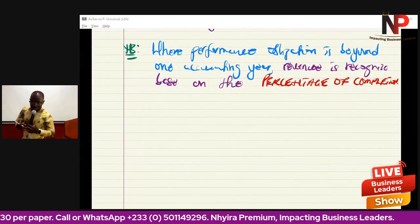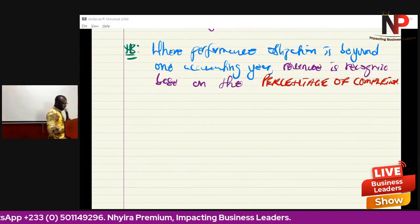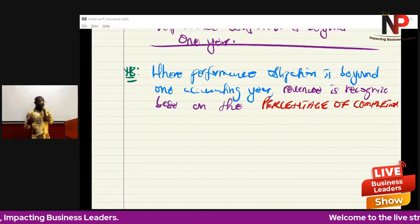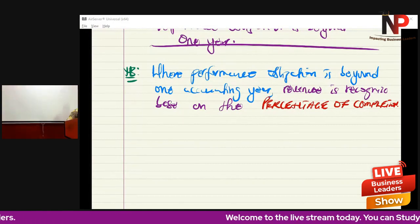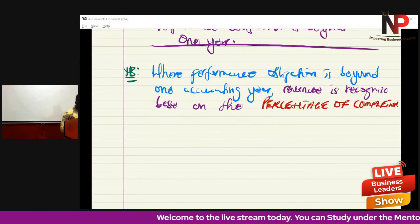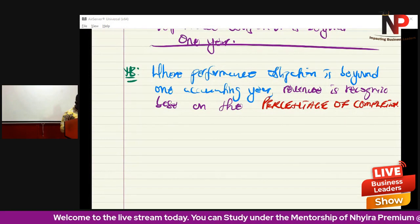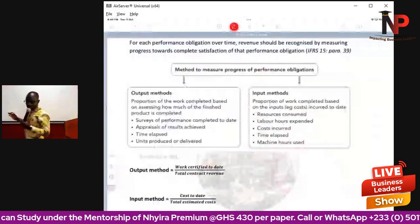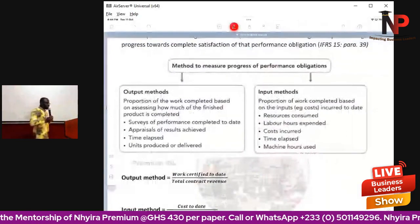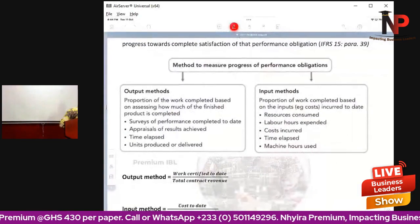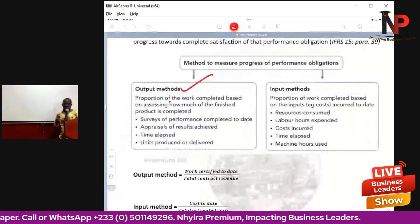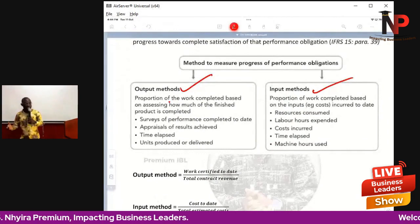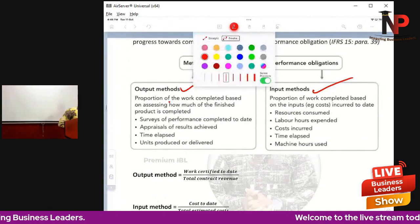If we calculate, determine, measure, or recognize revenue based on the percentage of completion, there are two methods that can be used for the percentage of completion calculation: the first is called the output method and the second is called the input method.